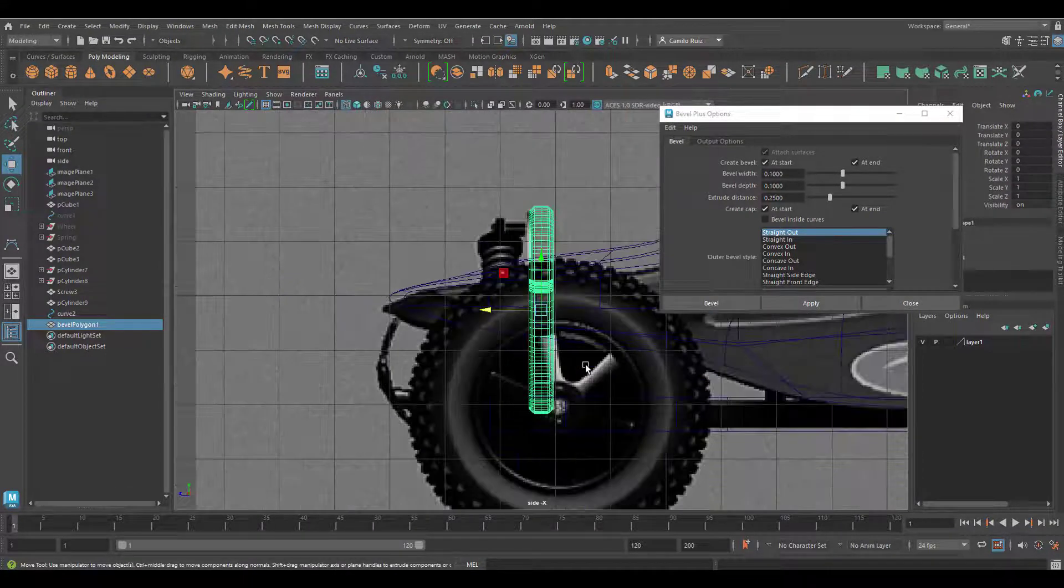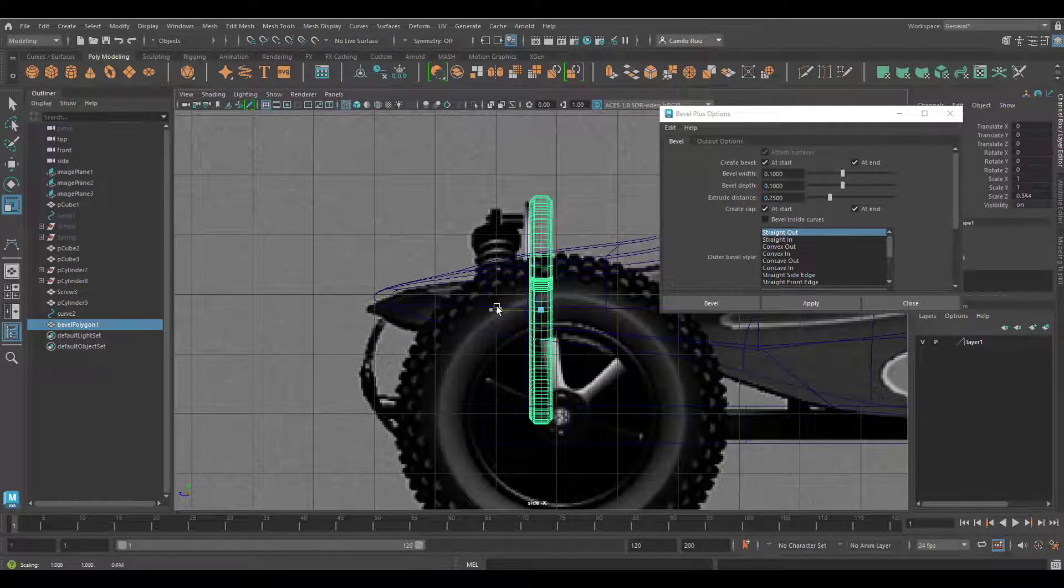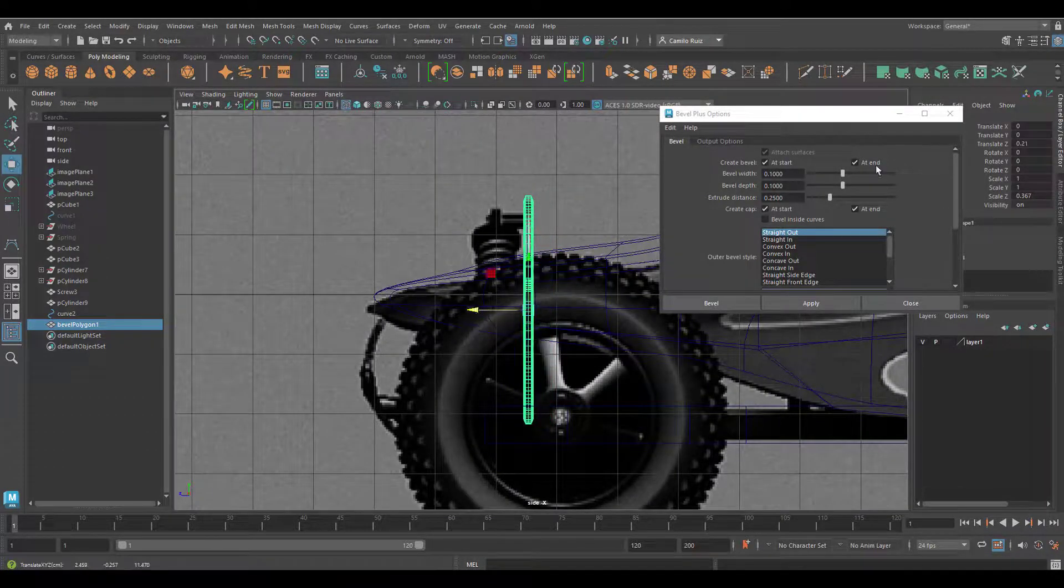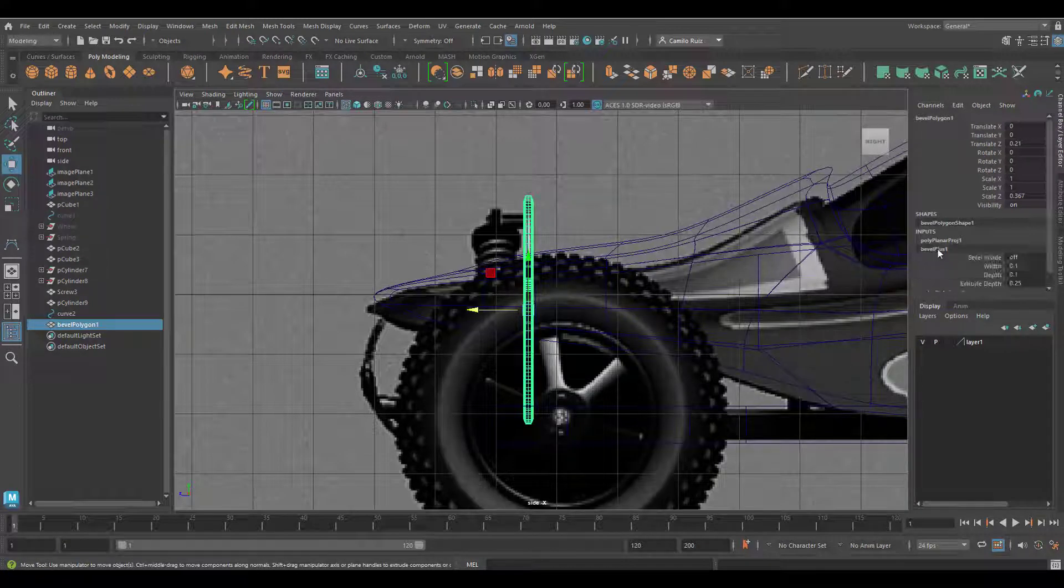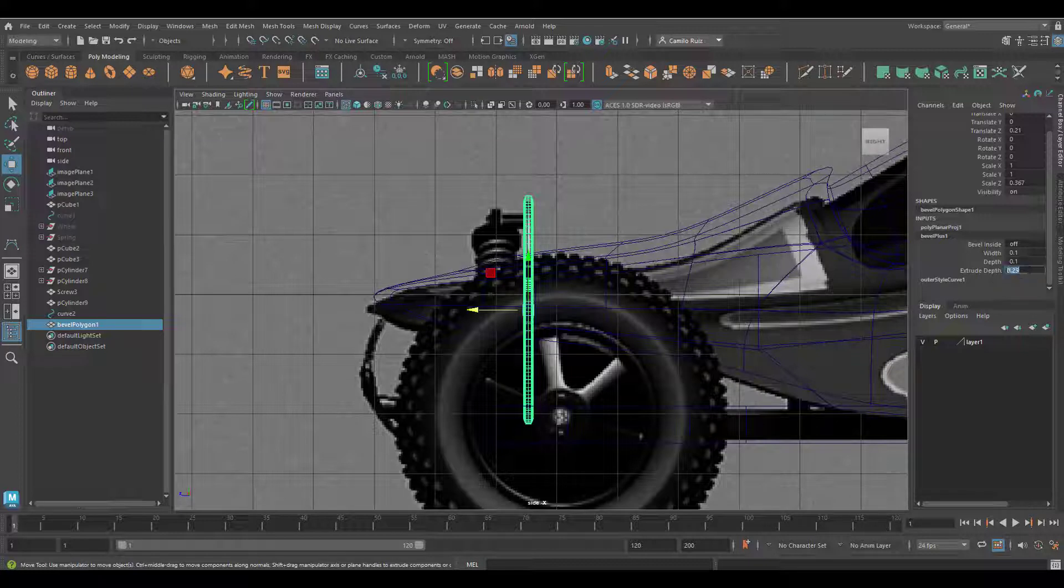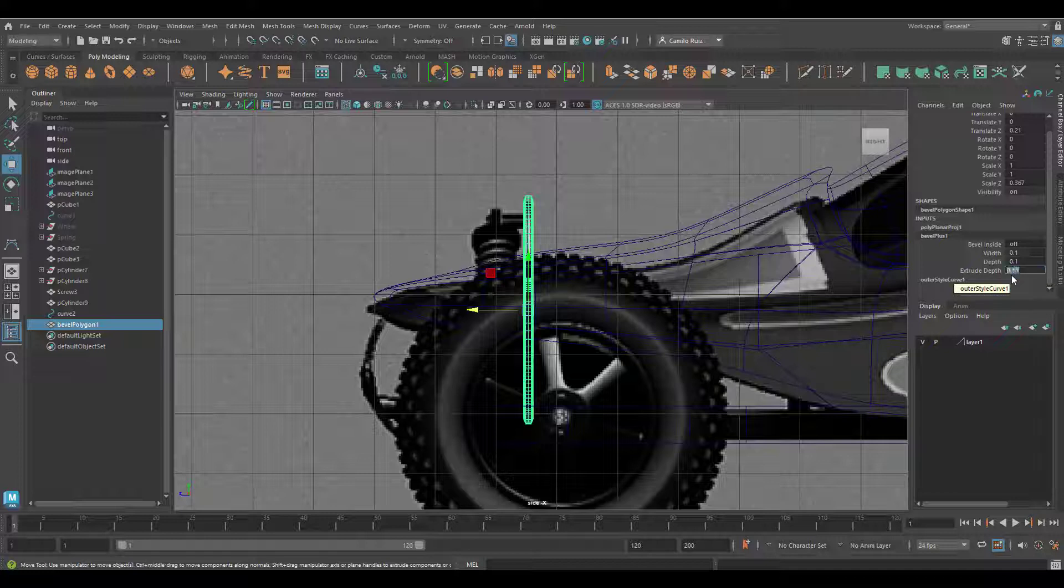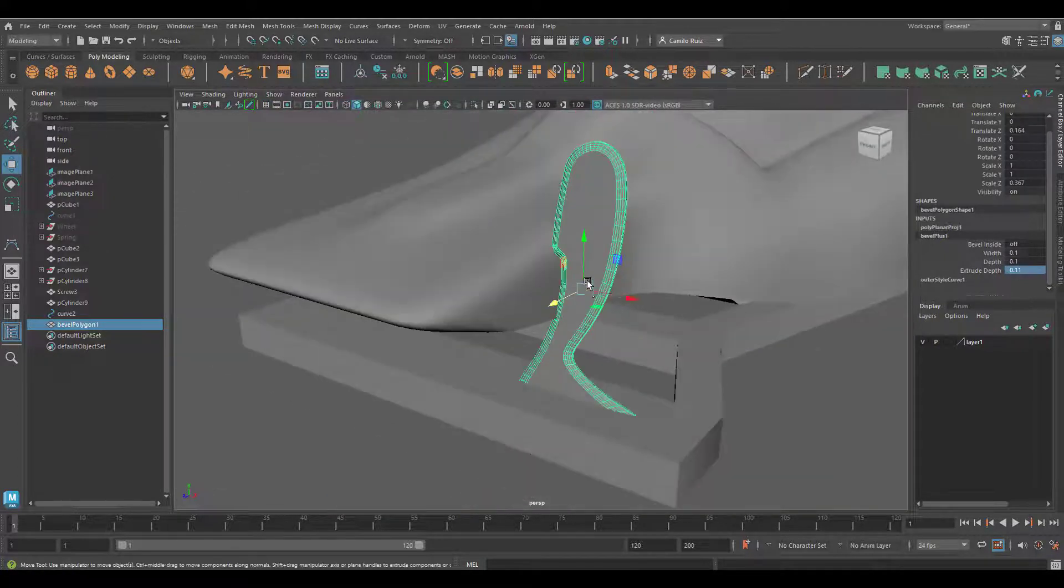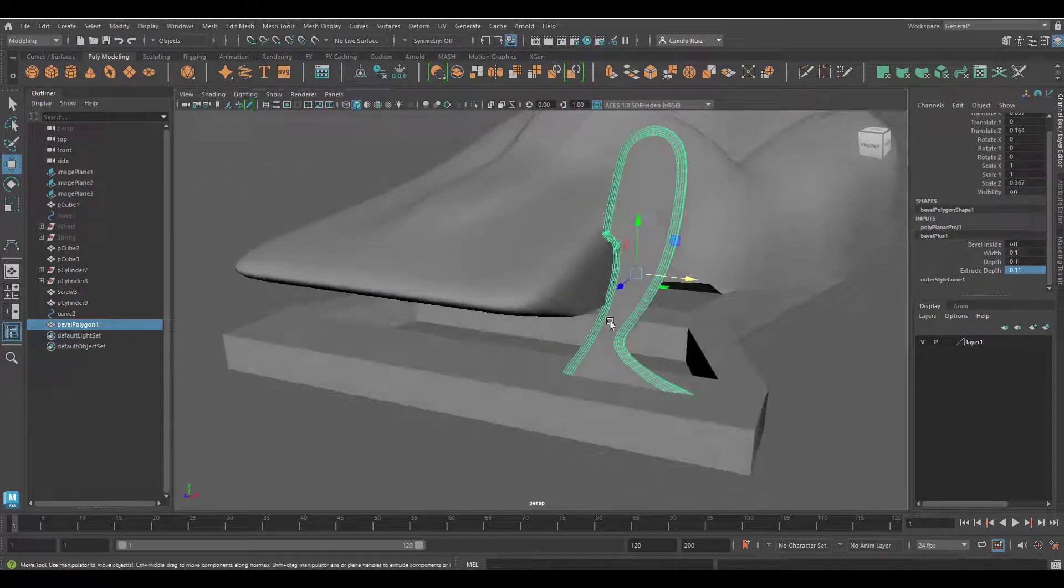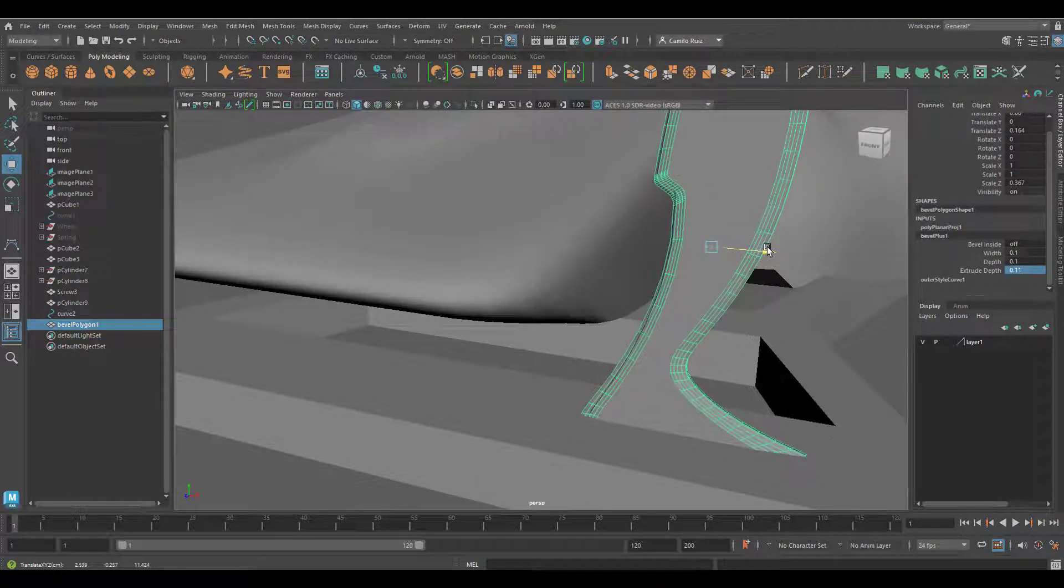Go into my side view, grab my scale tool. I'll do my best to scale it to my reference. You can close that down and go into the Bevel Plus inputs. There you can play with the width, depth, and extrude depth. Under the extrude depth I'll probably go with 0.11, width and depth 0.1. I'll move it to the side so that it's not going through my geometry.